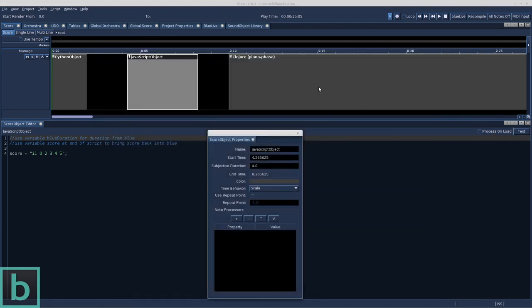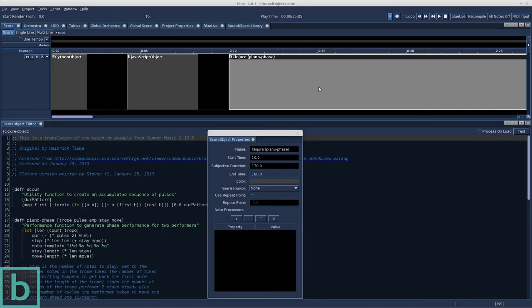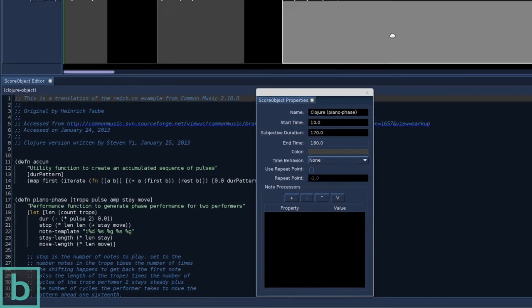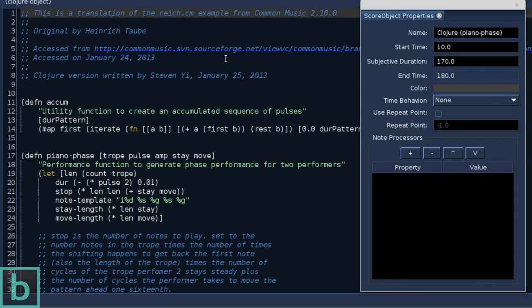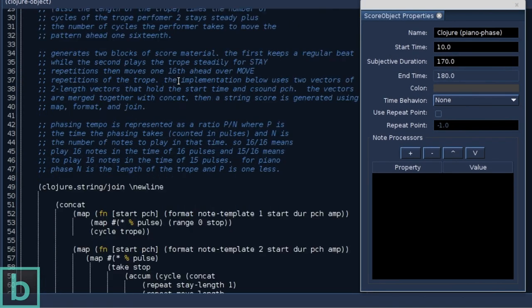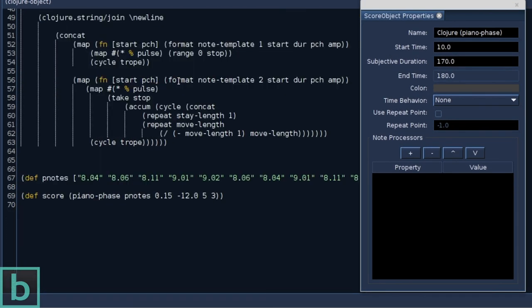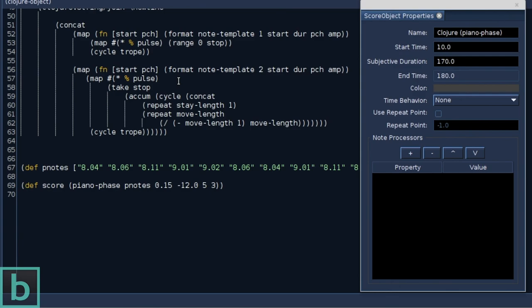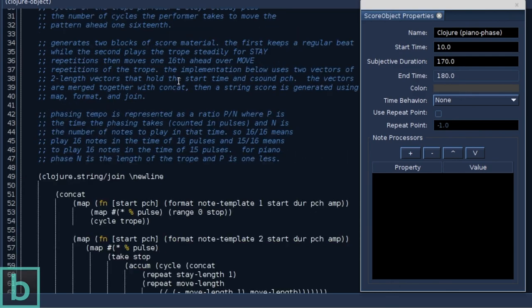Piano face by Steve Reich. Let's listen to the result of the Clojure code.